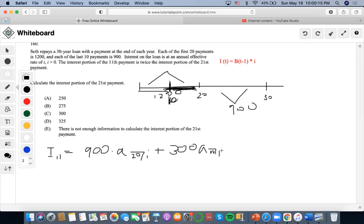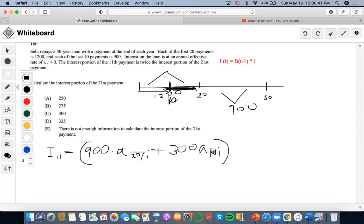And why are we doing it this way? Because we don't want to simply do 900 times the present value of only 10 years and then apply V to the 10 years for the extra portion, because we don't want to deal with the V factor. So we're going to use this method instead. And now we're going to take this outstanding balance at time 10 and multiply by the interest rate, because that's what the equation calls for.